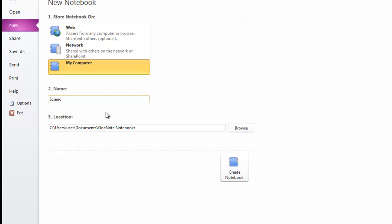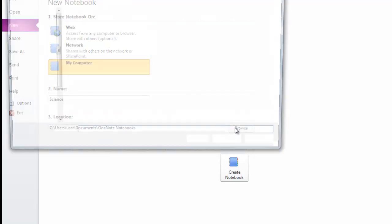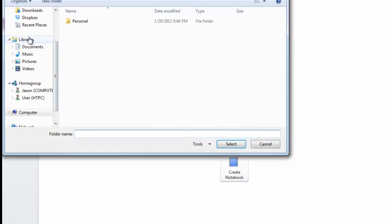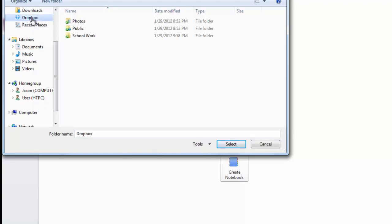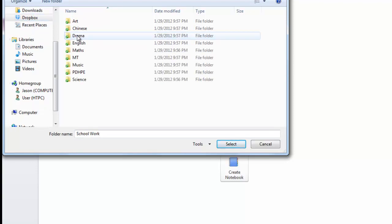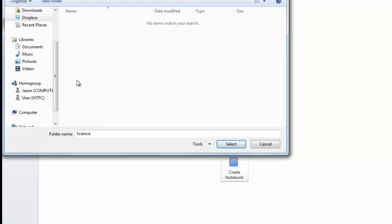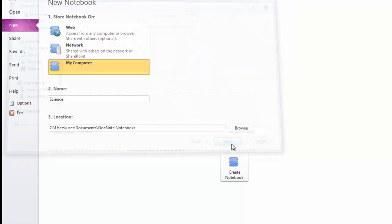You're going to save it—you browse—in your Dropbox folder. Can you guess where? In your Science folder. Click Select and Create Notebook.